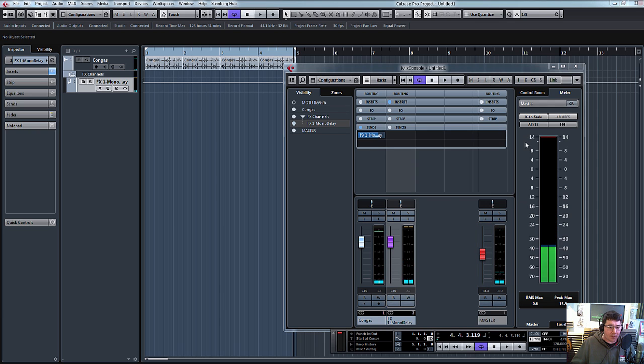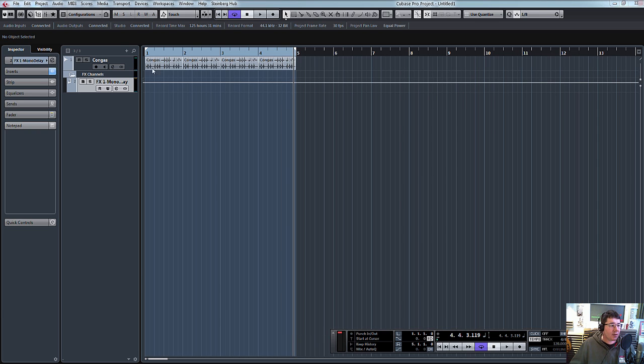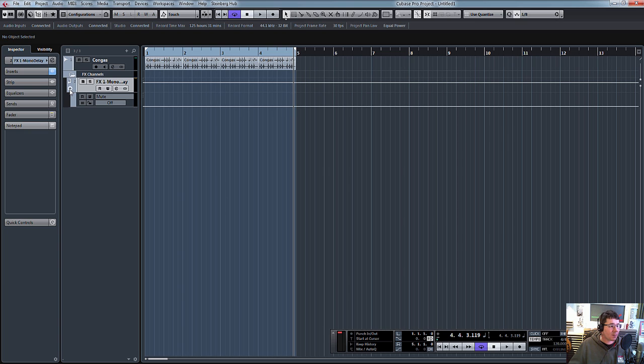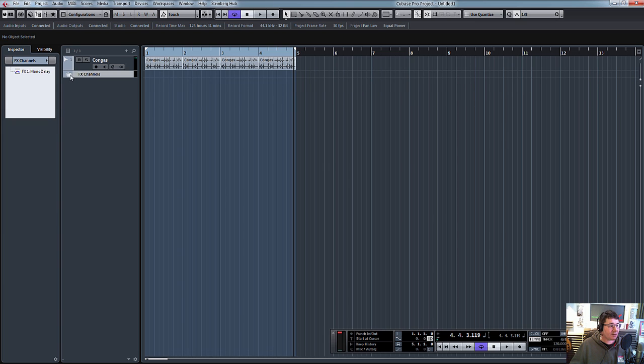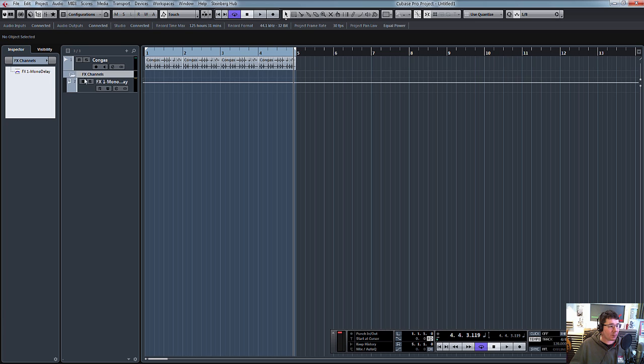I think what Henrik wanted to know was about syncing the time signature. So basically in our effects channel folder, if we open this up, there you can see our delay.